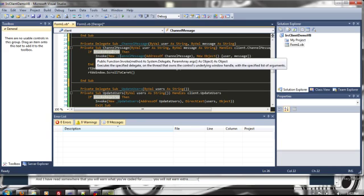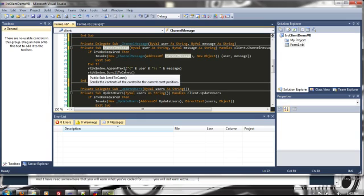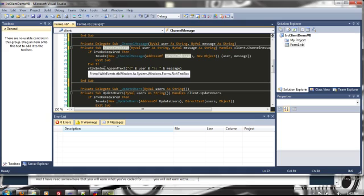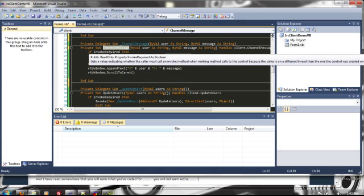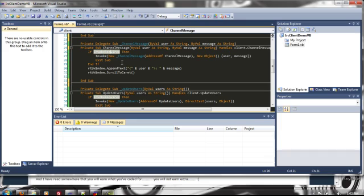And it's going to invoke this delegate which is an address of this sub and it's going to send the user and message as parameters. And then once it goes through that if invoke is not required, which it won't be the second run around.